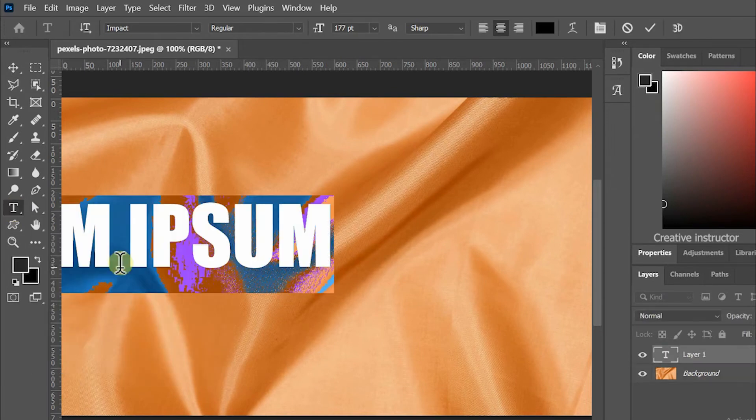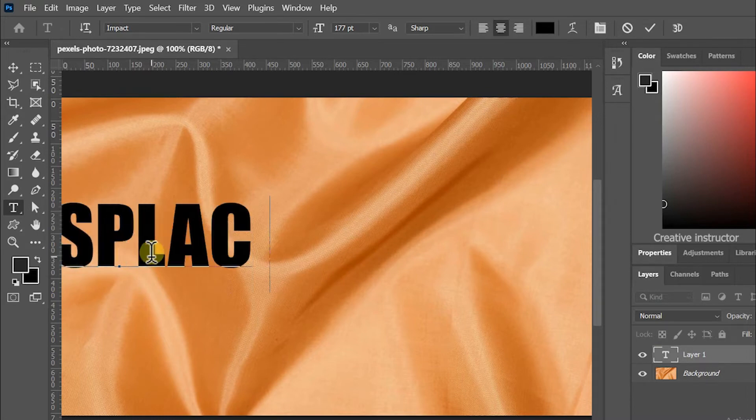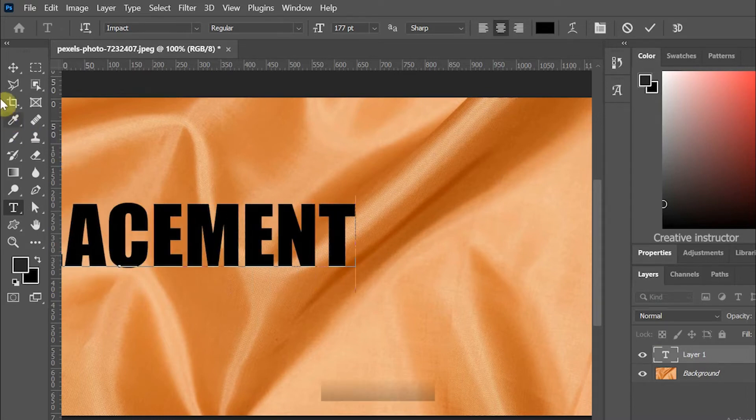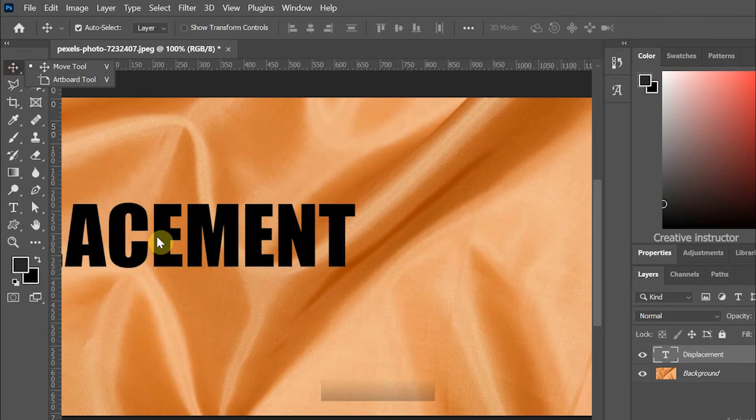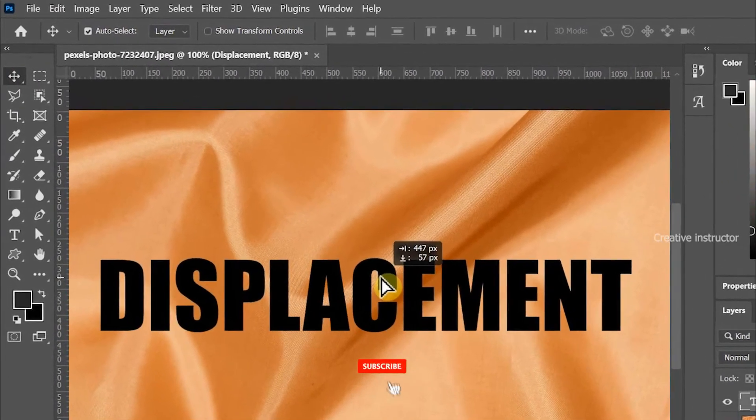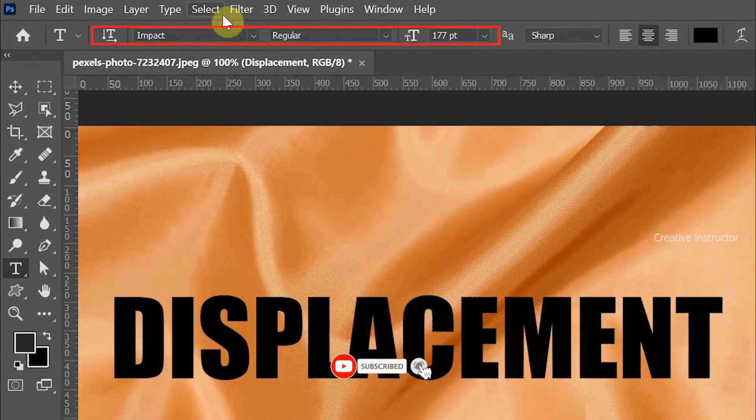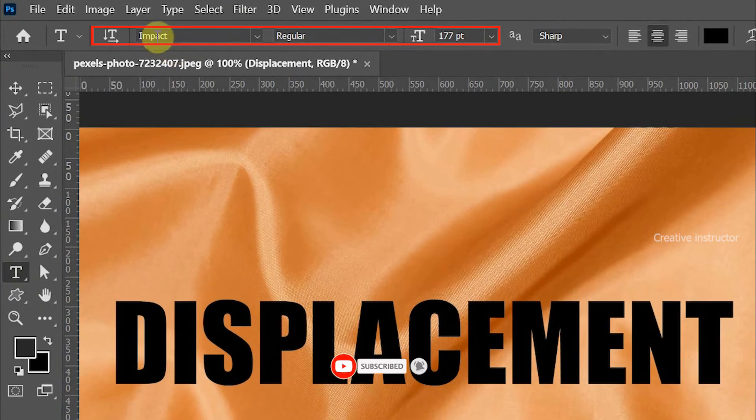Now let's write a word using the text tool. Move this text to center using the move tool. Here I have used Impact font and font size is 177 point.